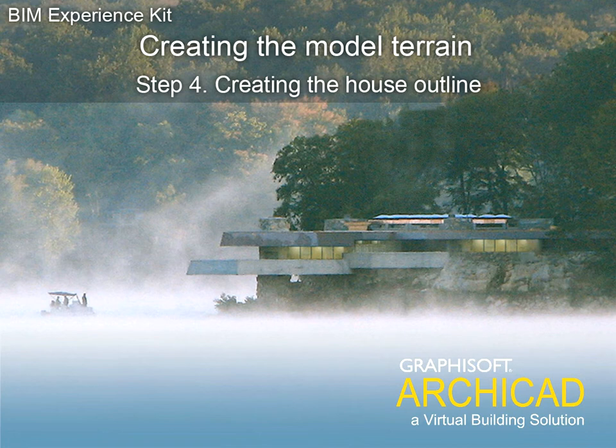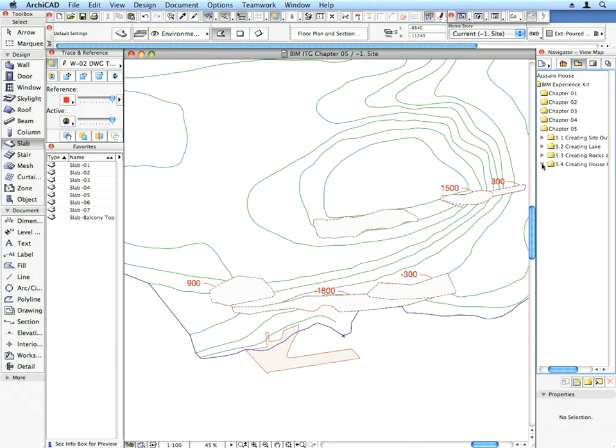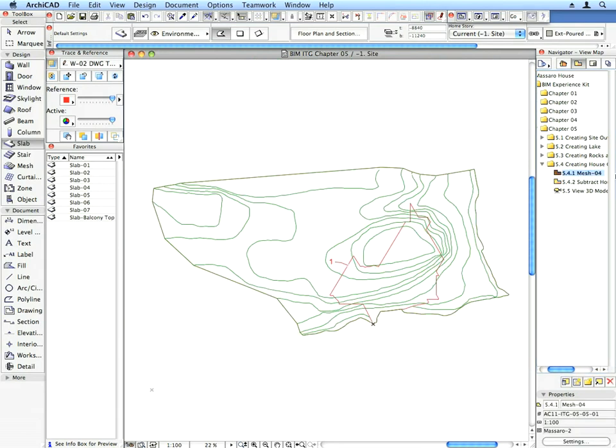Step 4 – Creating the House Outline. Let's finish the terrain by creating the outline of the House.